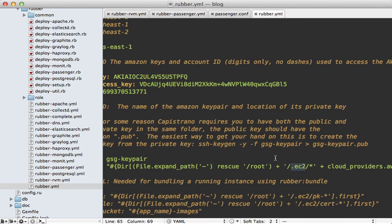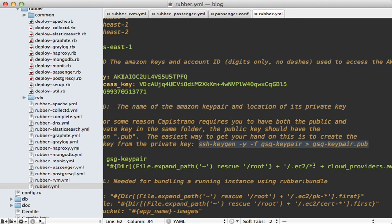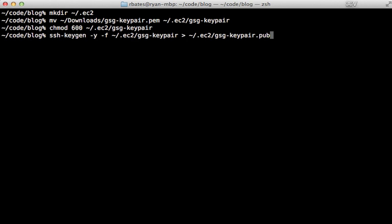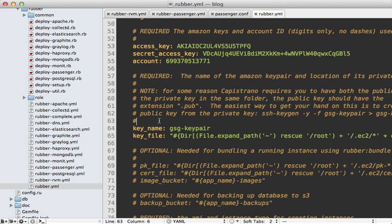One thing we will need to do, though, is make a public version of this file. So we just need to run this command to do that. So I'll paste in this command to generate that .pub file. All right, that's all we need to change in this configuration file. But I recommend you read the rest of it on your own to see what it all does.